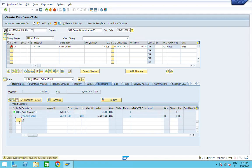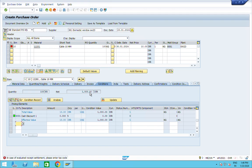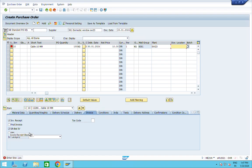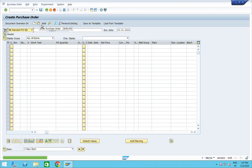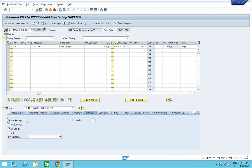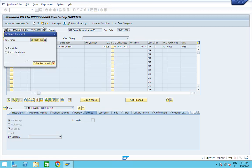I have added one condition PV001. I also need to give the storage location. Now check and save it. Once the purchase order is created, go back and execute T-code ME22N, then enter your purchase order number.